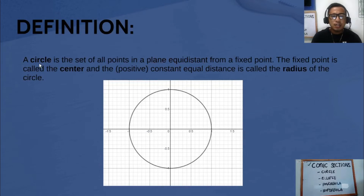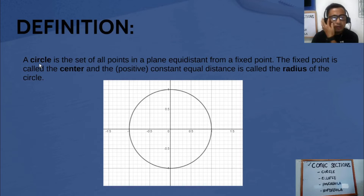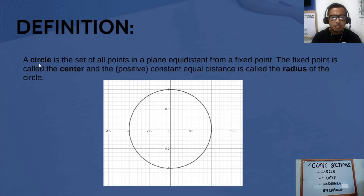A circle is the set of all points in a plane equidistant from a fixed point. The fixed point is called the center, and the positive constant equal distance is called the radius of the circle.